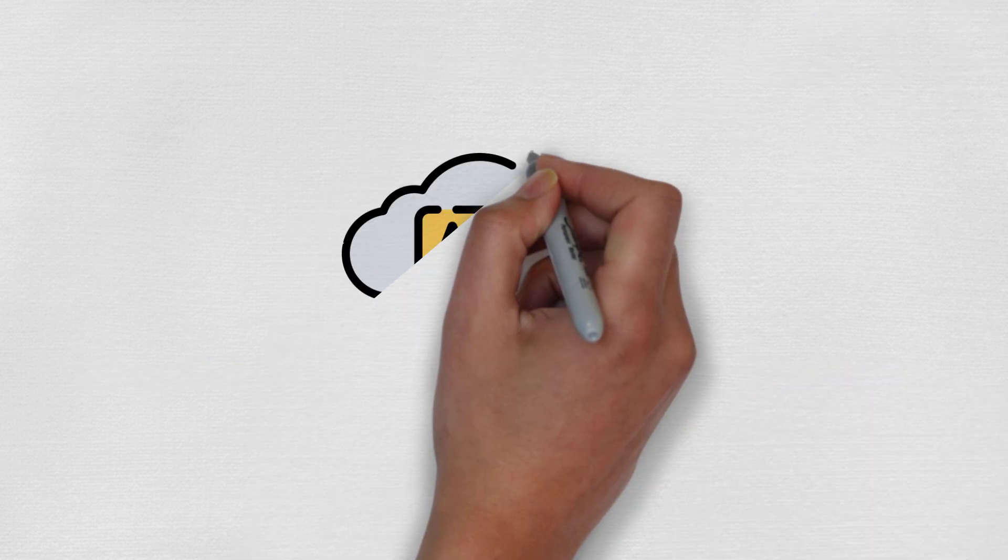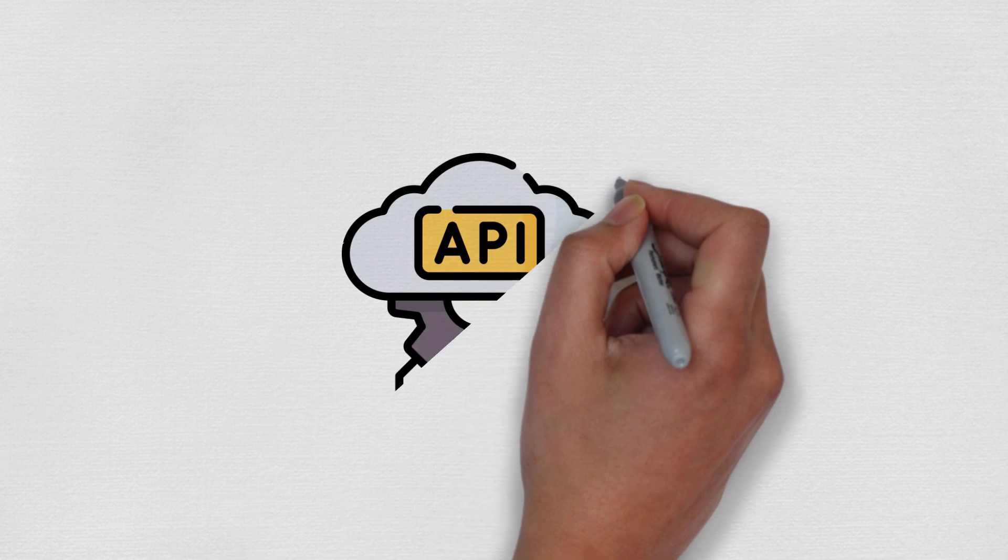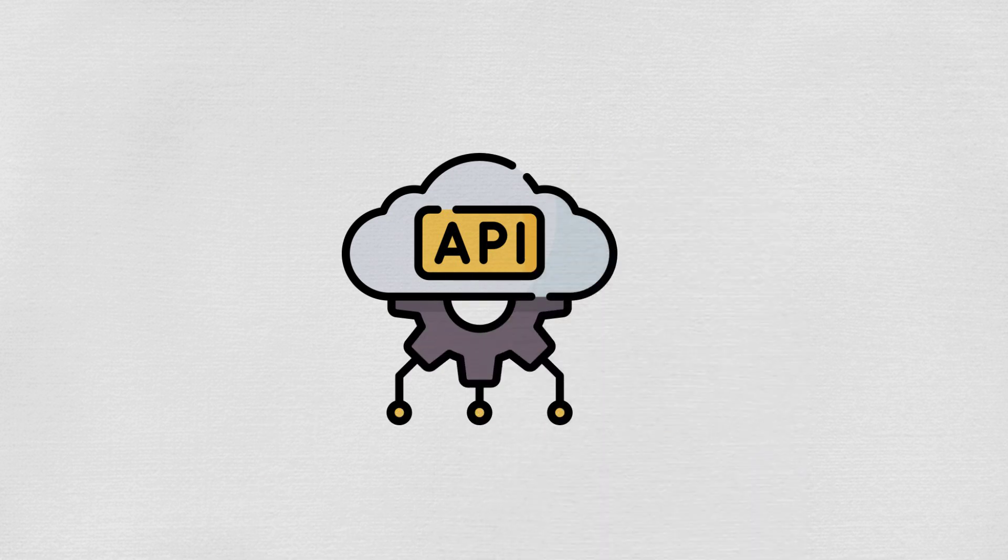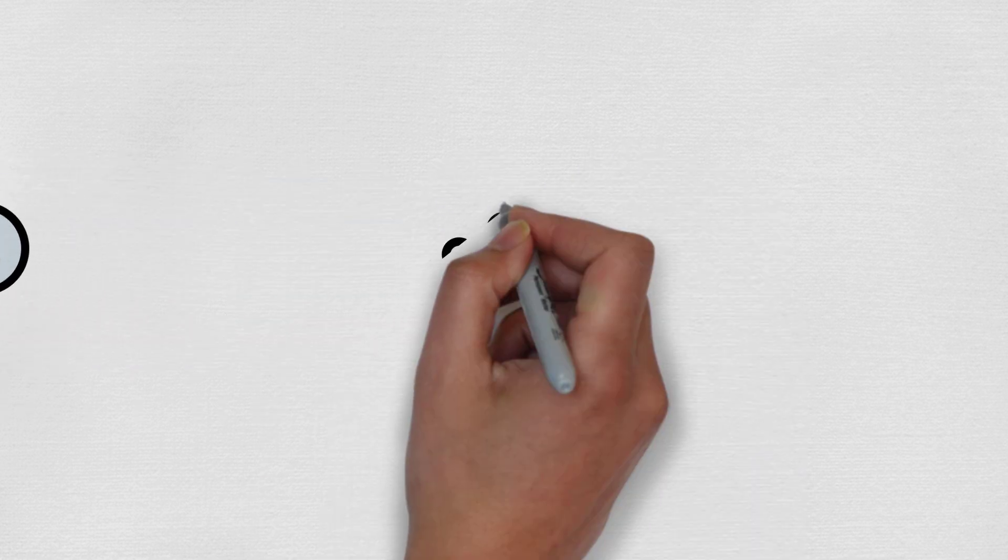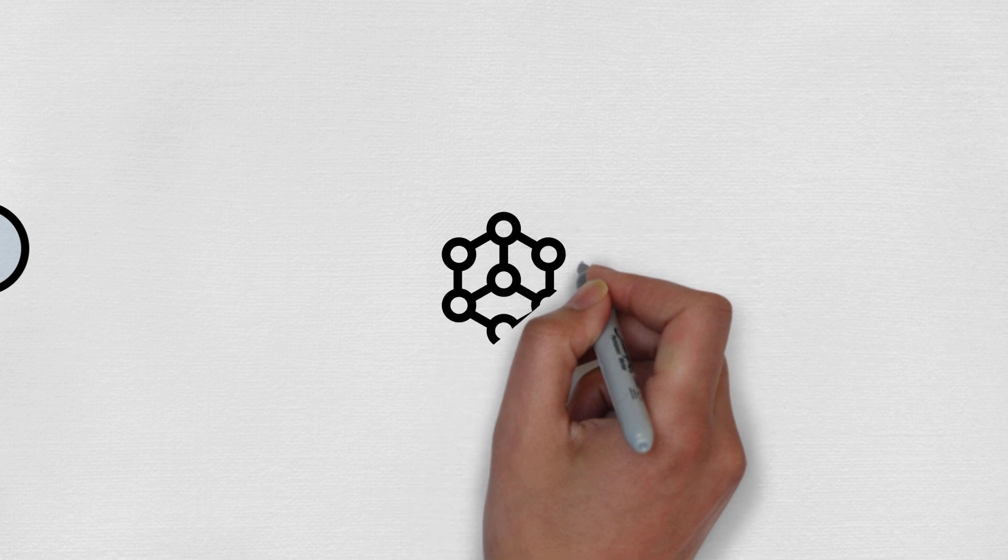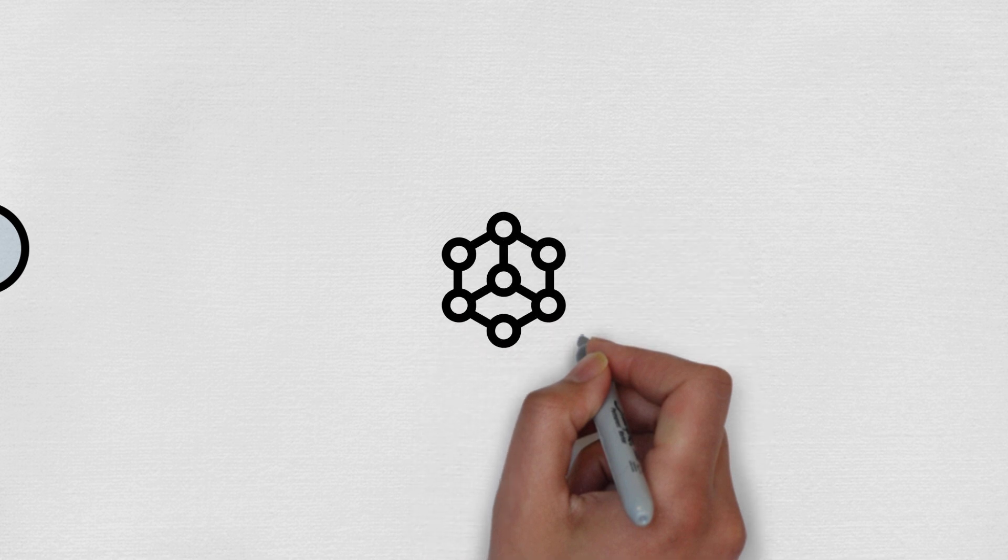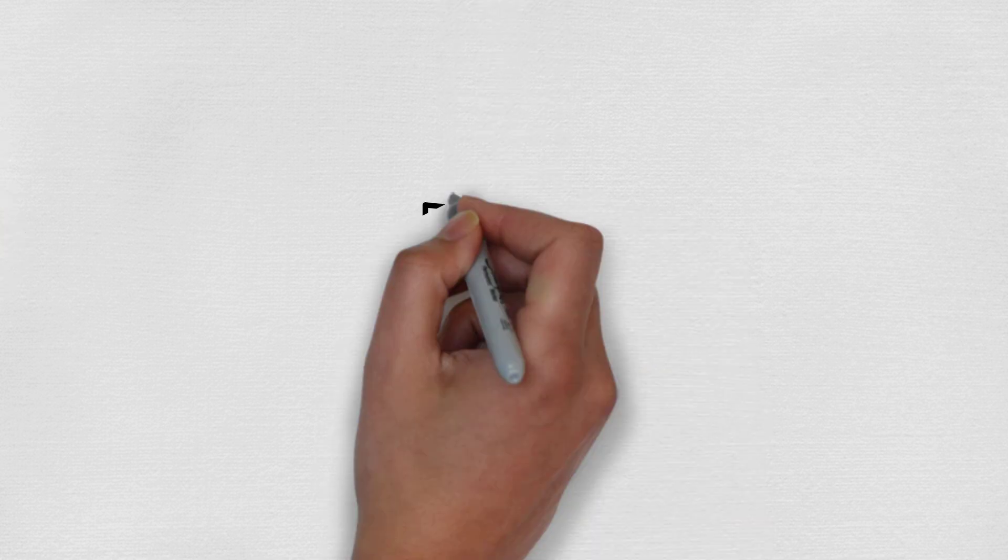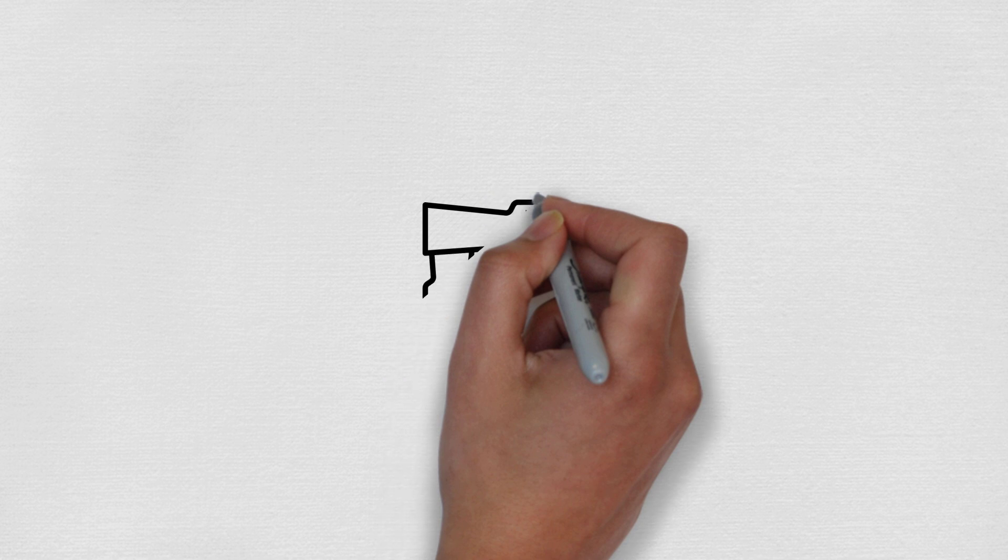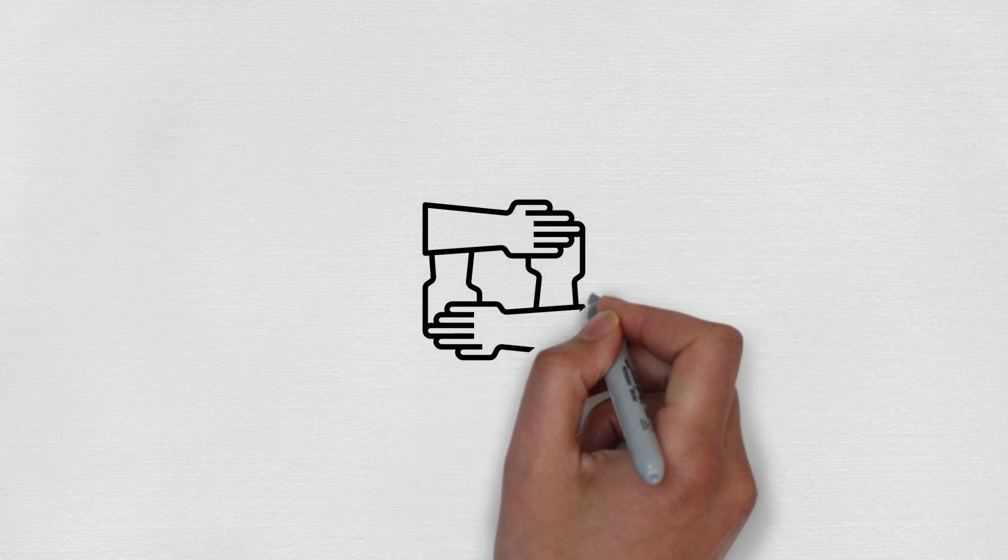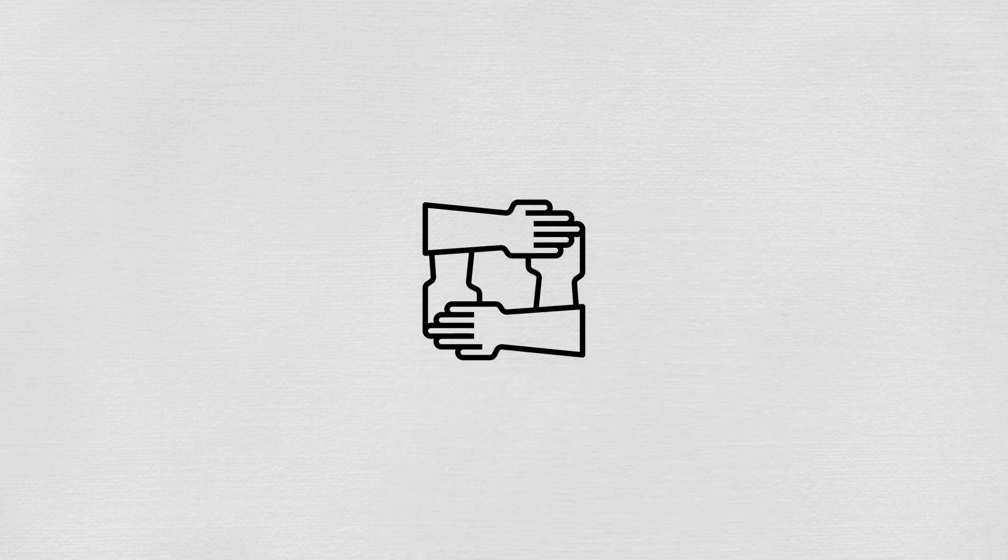By connecting AI Notebook with AI Orderbook and Nimble Chain through APIs, Nimble provides a unified, efficient environment for decentralized AI development. Each component strengthens the others, creating a technical backbone that's greater than the sum of its parts.